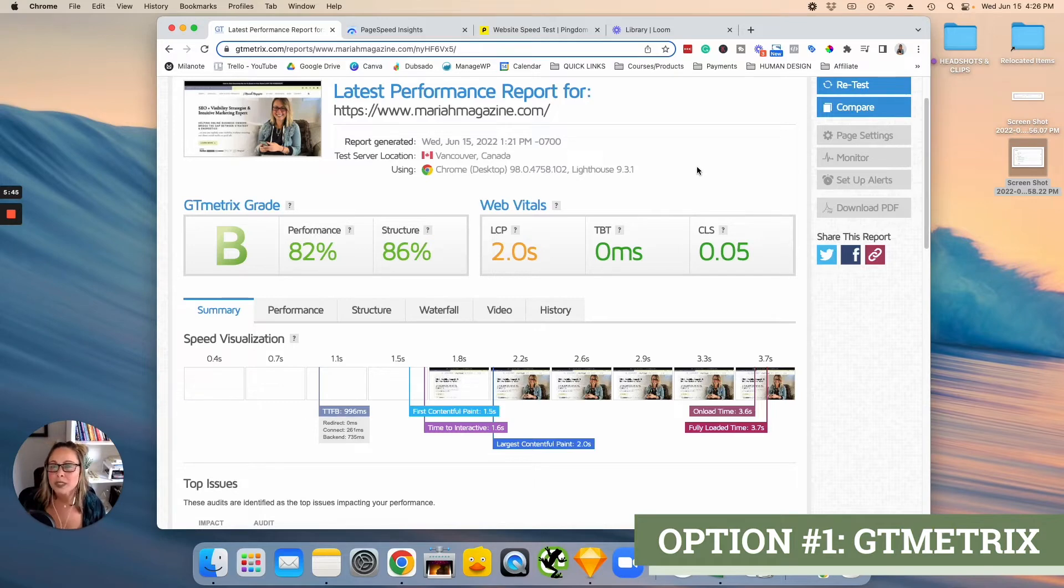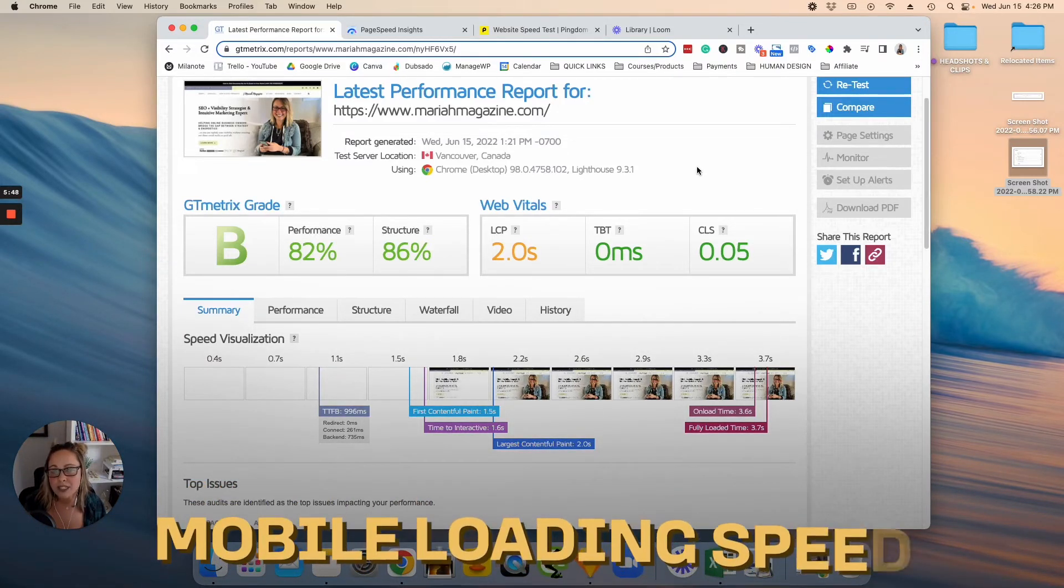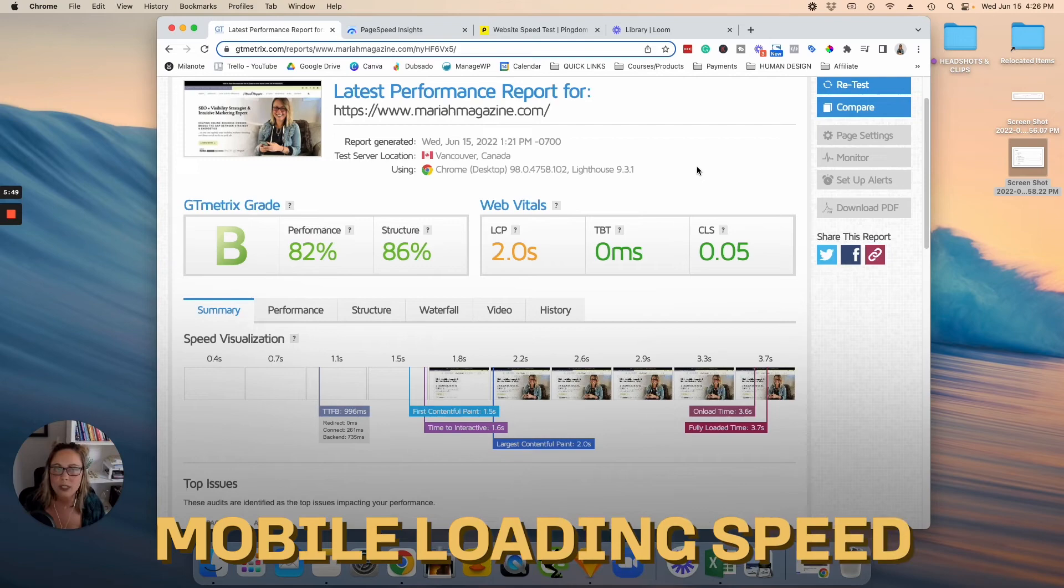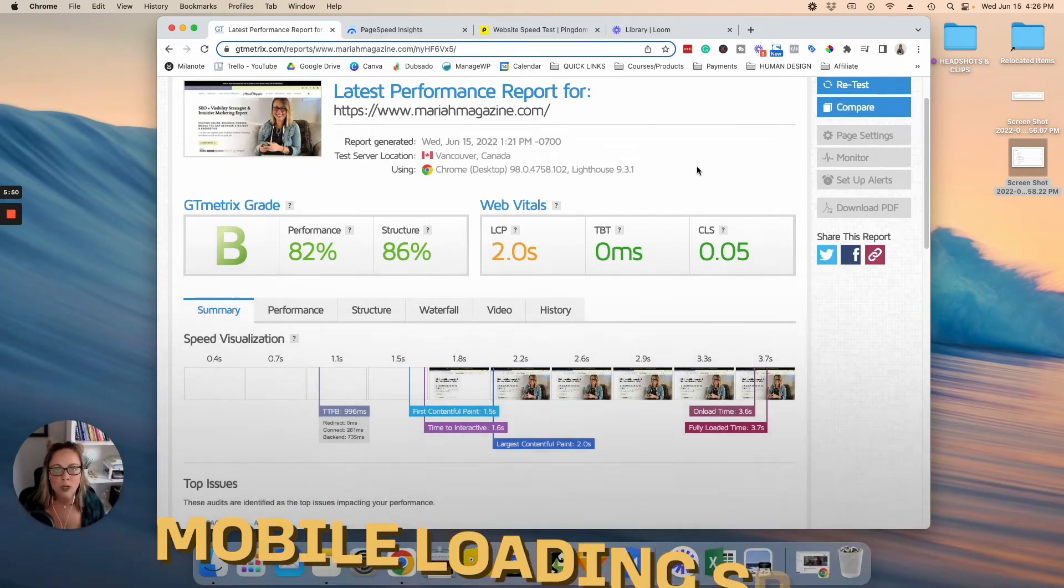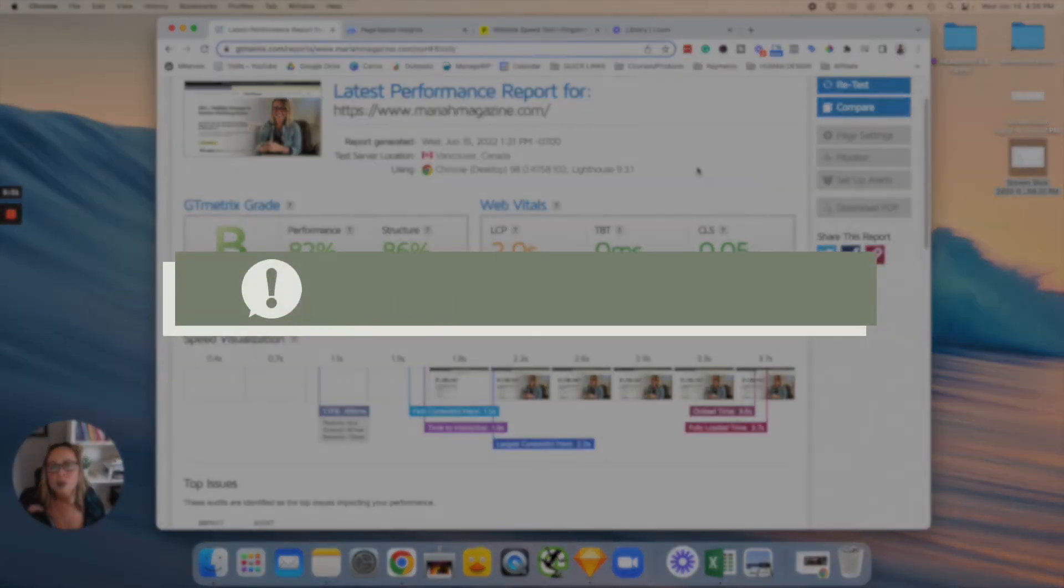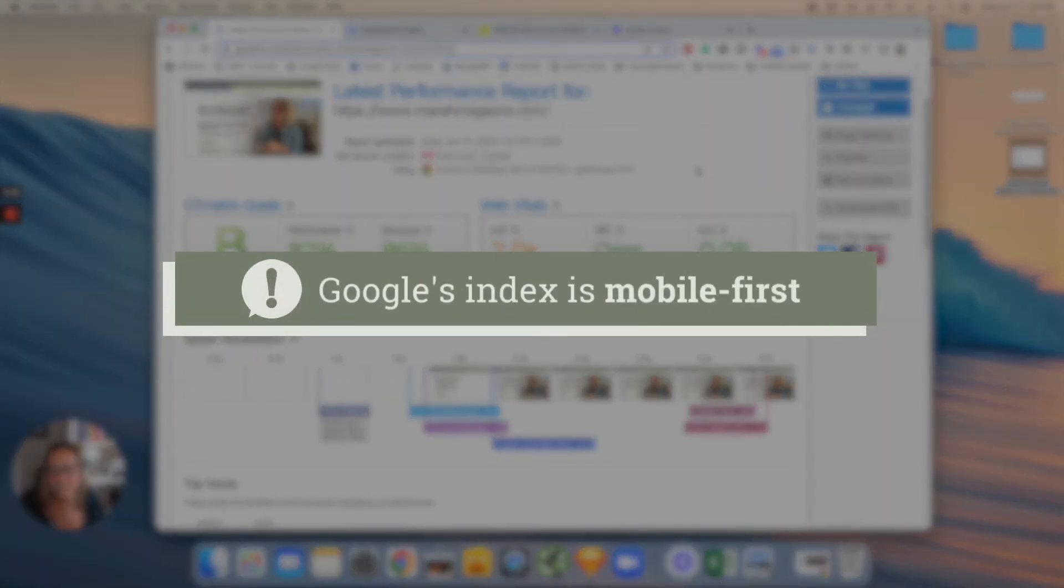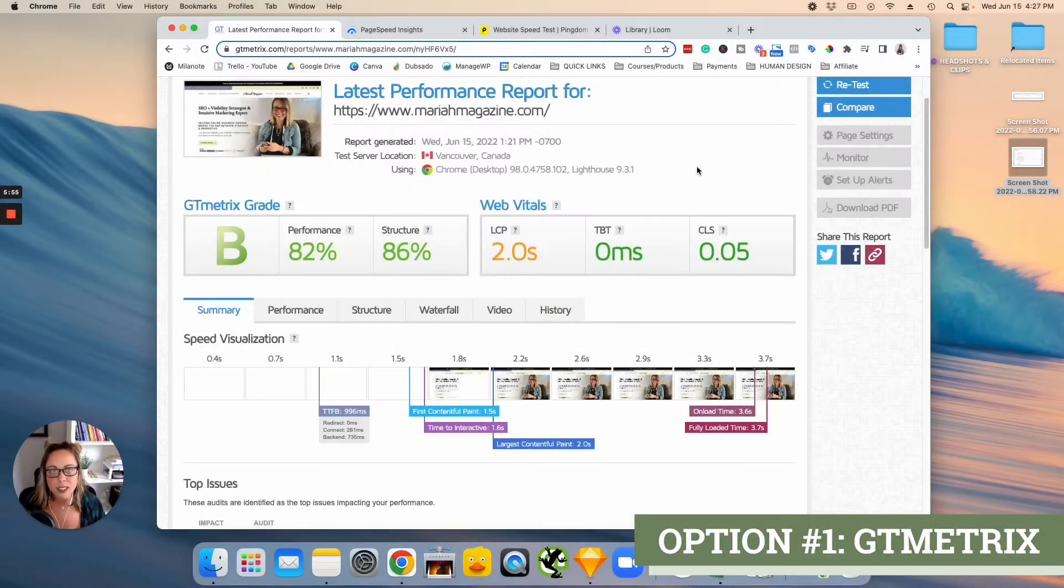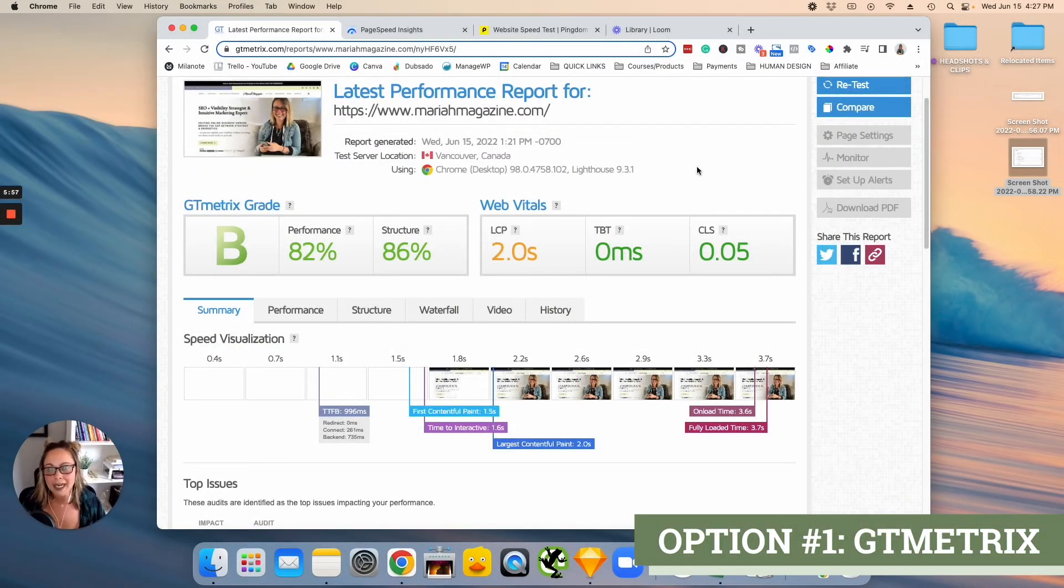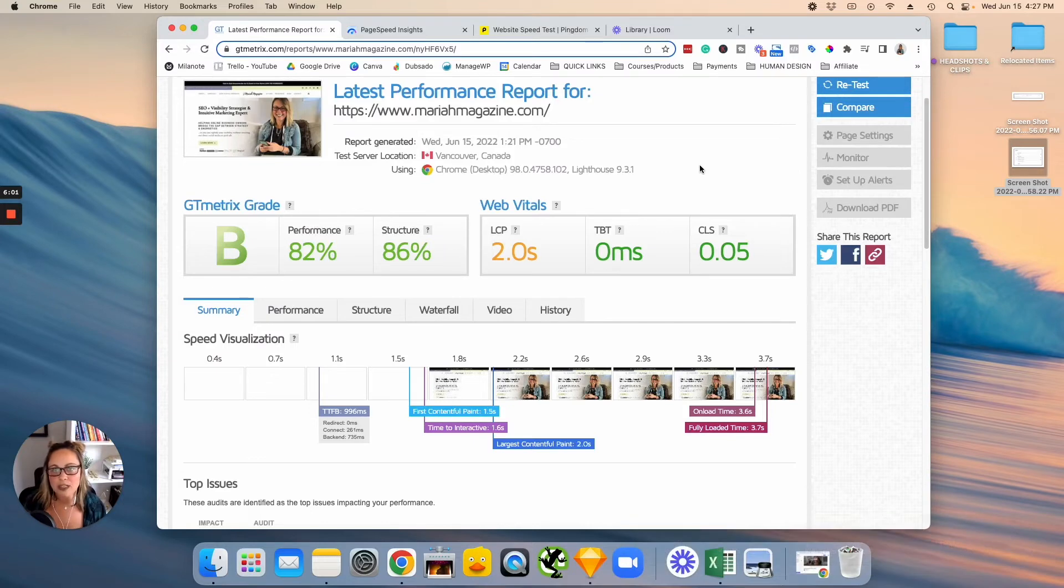And also really pay attention to the mobile loading speed, especially if you're worried about SEO, because Google's index is actually mobile first. So what that means is basically Google judges your website on the mobile version of it. So speaking of that, we're going to head over to Google PageSpeed Insights.